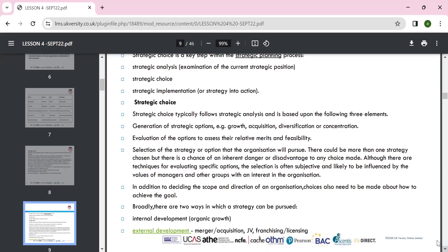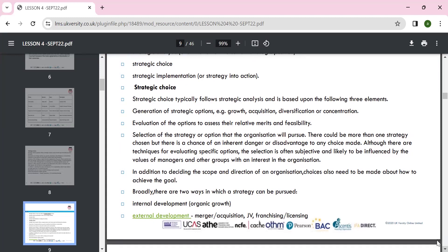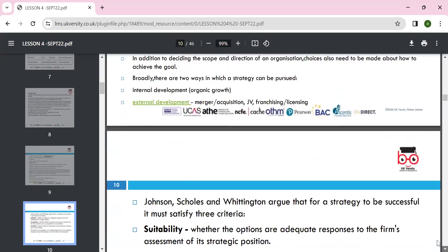Generation of strategic options includes growth, acquisition, and diversification — don't put all eggs in one basket. The Ansoff matrix has four strategies: market development, market penetration, product development, and diversification. We can look around the Ansoff matrix to explore these strategic choices.